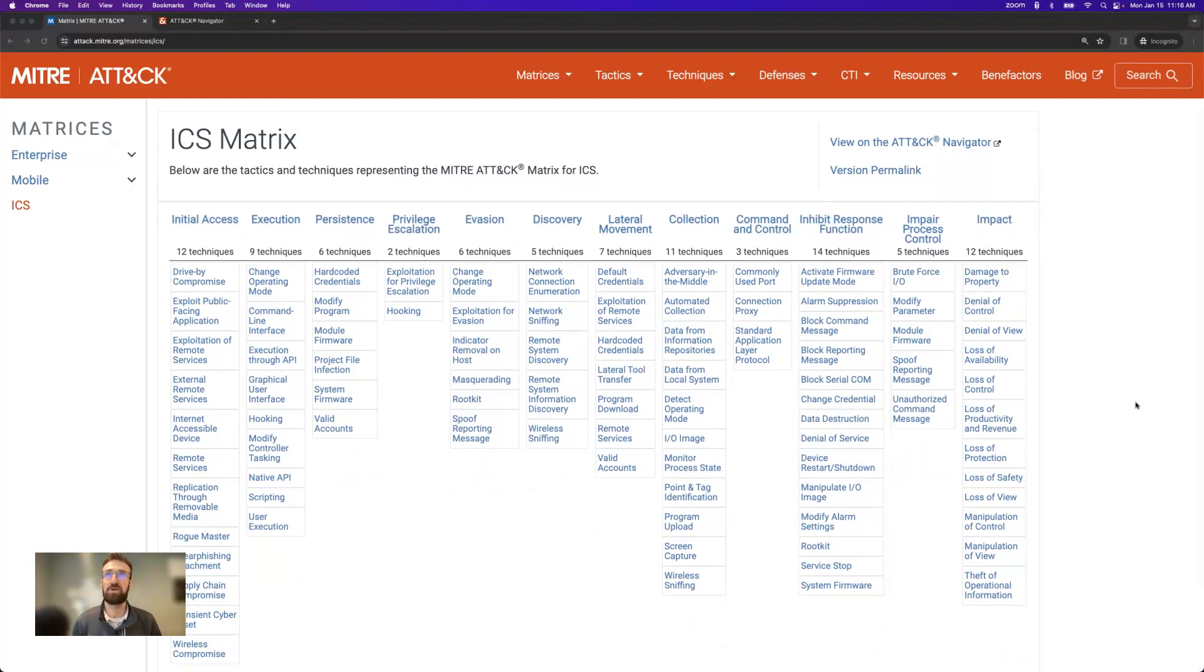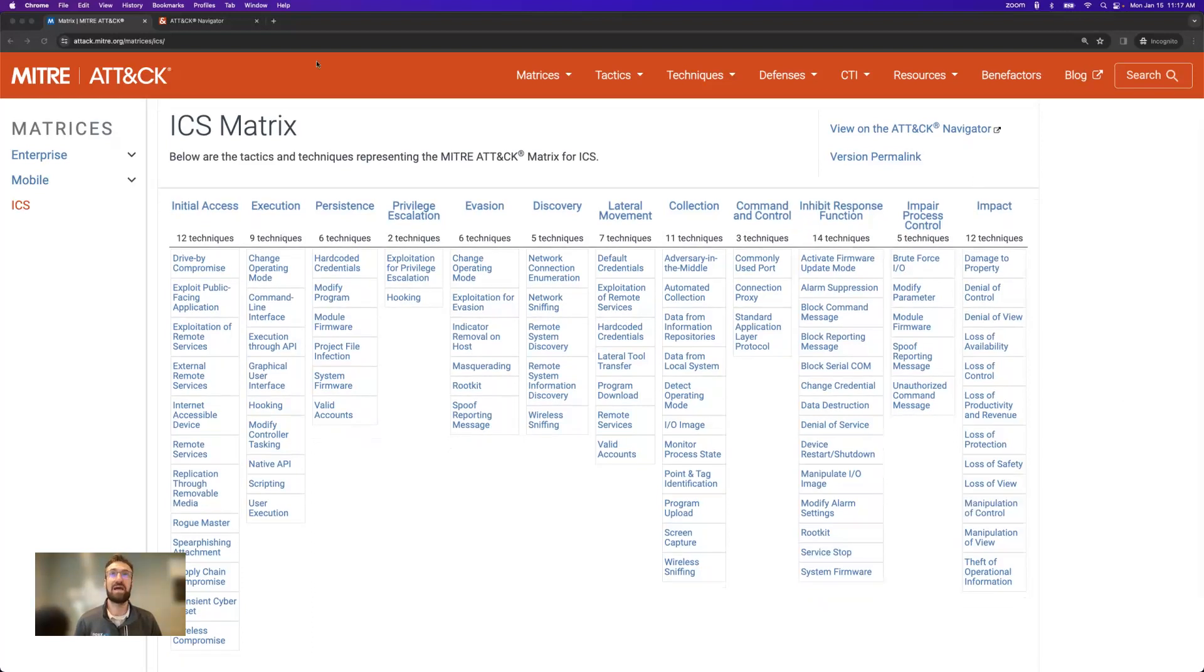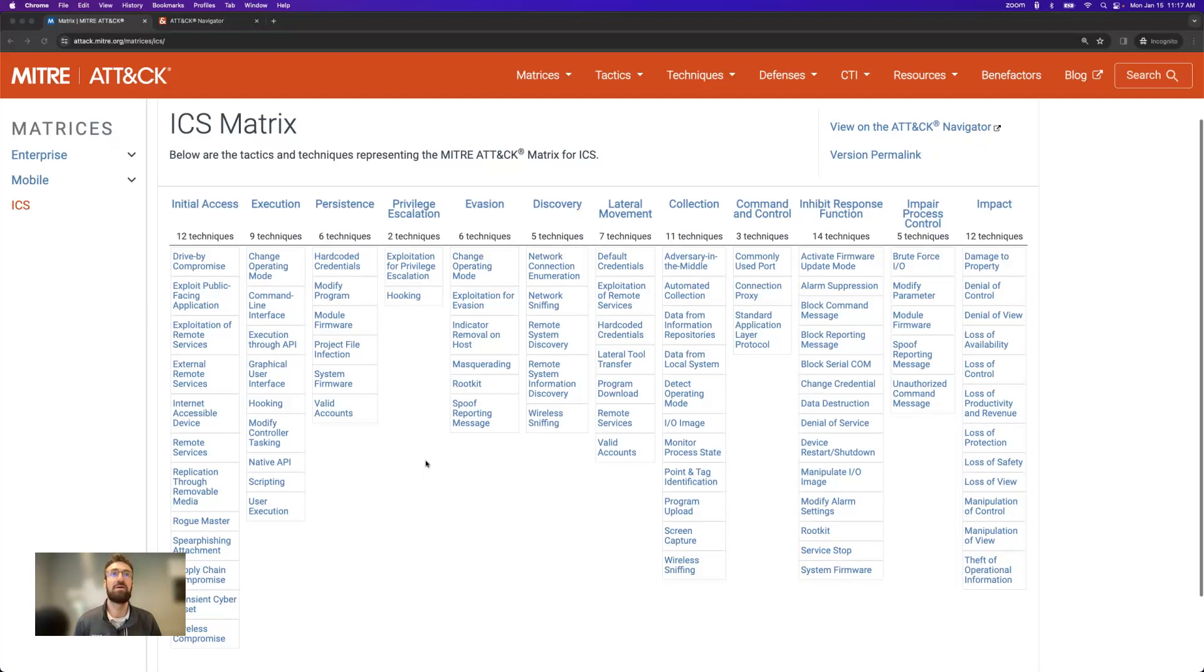The MITRE ATT&CK Matrix for ICS is a global knowledge base of cyber attack tactics, techniques, and procedures that have been observed in real-world cyber attacks against industrial systems. The ATT&CK chain is split up into 12 different tactic categories, each of which has between 2 and 14 techniques listed within it.